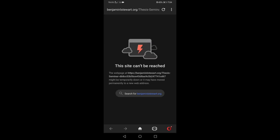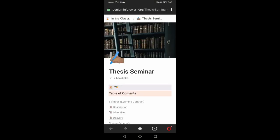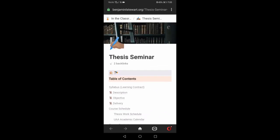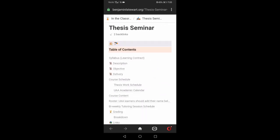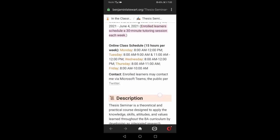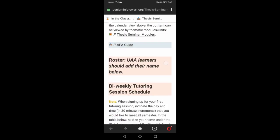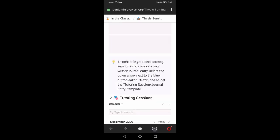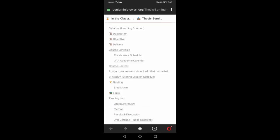Under More, you'll see Thesis Seminar. The first time you access this it will give you an option to either open the Notion app or open your browser. Since we're in the browser now, let me show you what this looks like. If I click on Thesis Seminar, it will open up here. The good thing about Notion is it looks really good in your browser. If you don't have space to install another app on your cell phone, you can easily use the browser and access all of the same content we looked at earlier — it's a pretty good user experience.